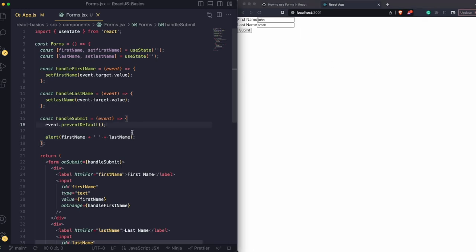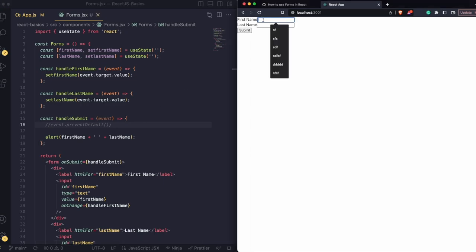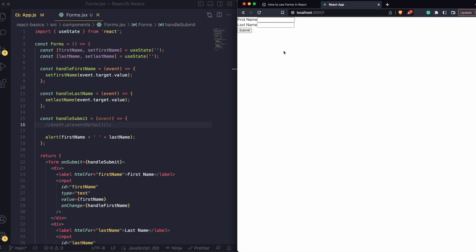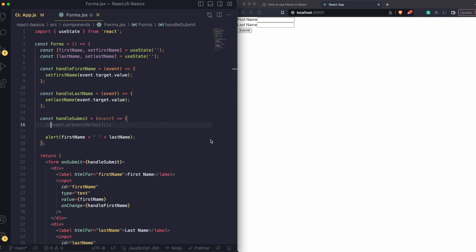Another thing we need to cover is event.preventDefault. If I remove that and submit, it says John Smith — but as soon as I do that, it clears the input field. We don't want that, because if you're printing names on screen, as soon as you submit, it will show for a second and then be gone. That's the default behavior of form submission in HTML. We're not making any API calls right now, so we need to call event.preventDefault to prevent that default behavior. You will see this method in many places whenever you're using forms.